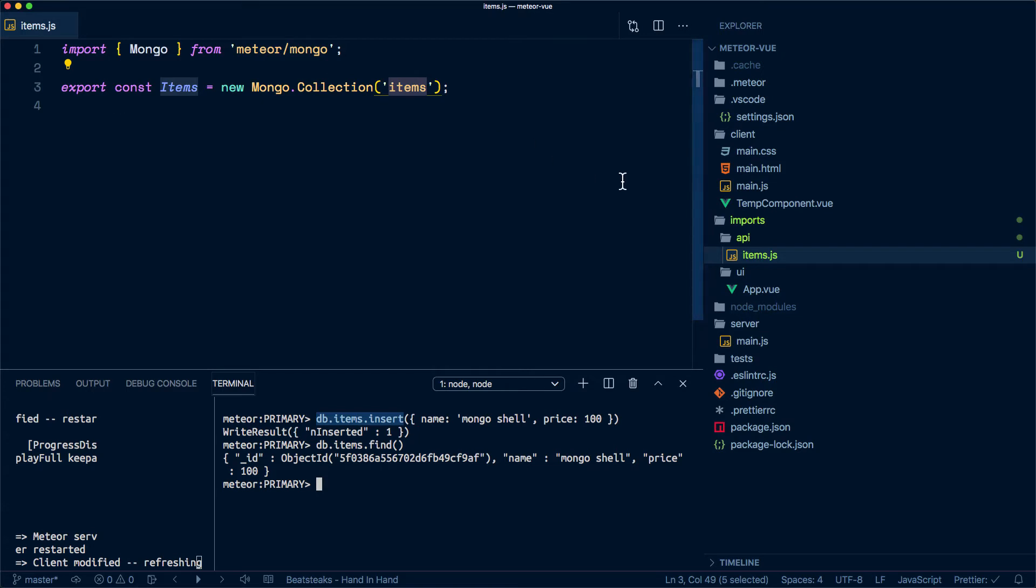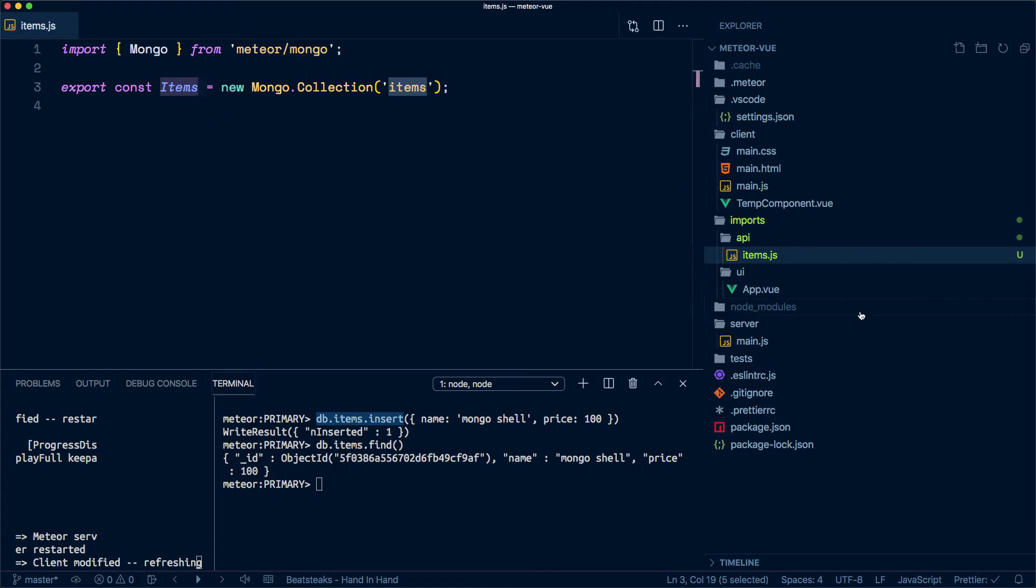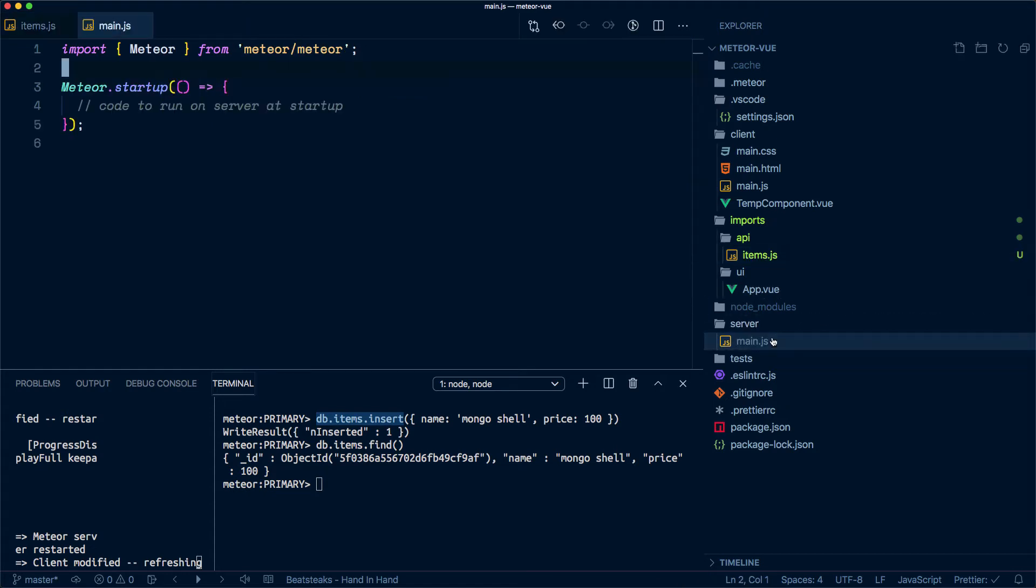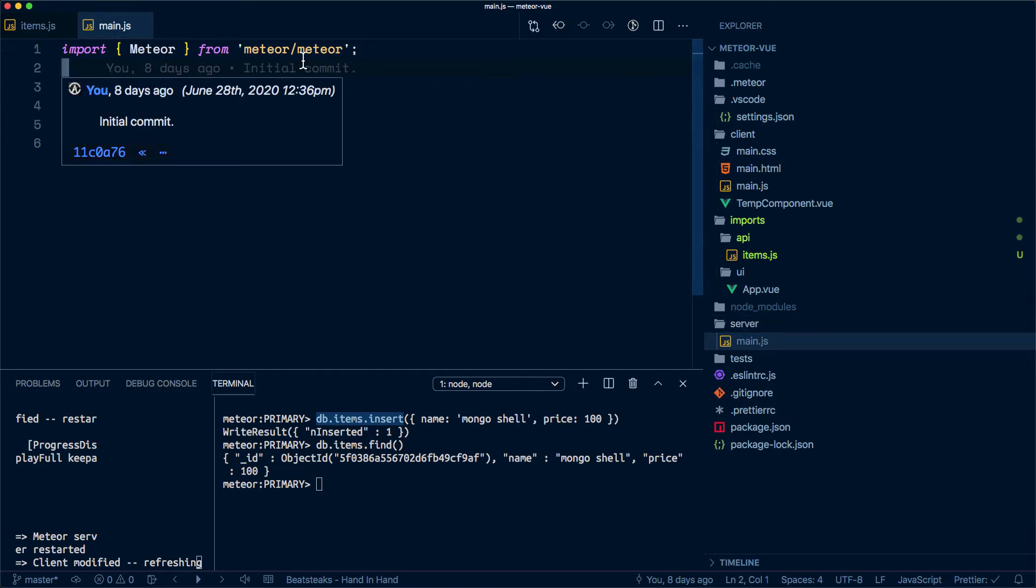And make sure that the application knows about it. What we will do then is in the main.js file within the server folder, I'm going to import the same file.